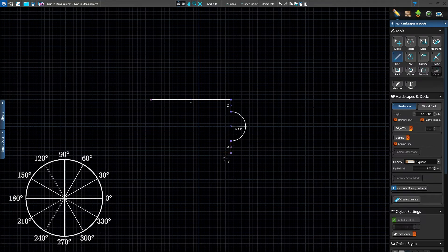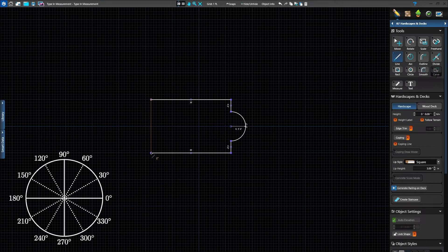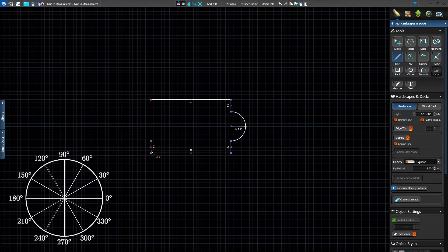Then type 30 slash 180 to have the next line go to the left and press Enter. Now type 4.5 slash 90 and press Enter.